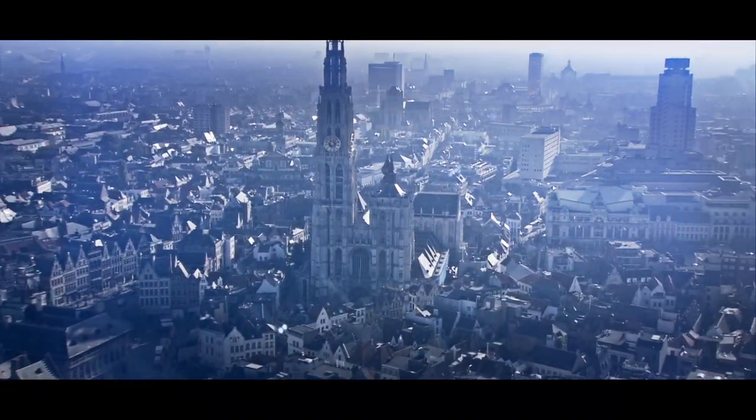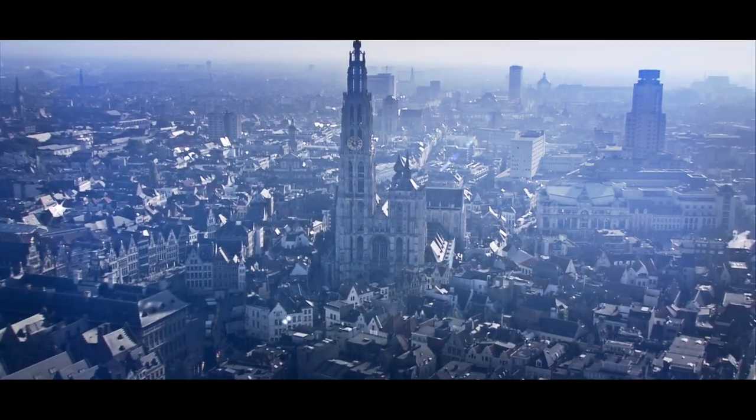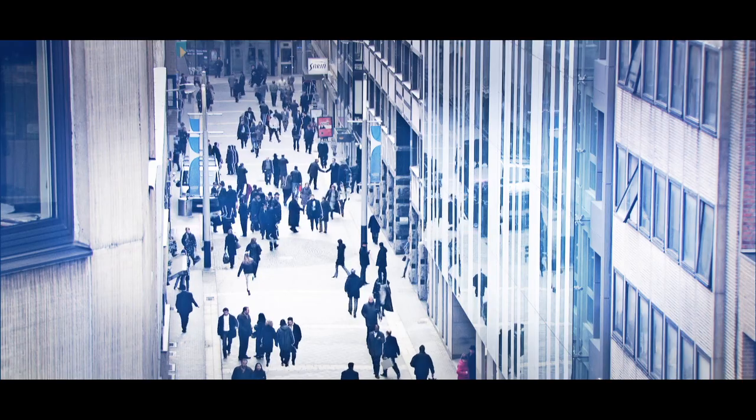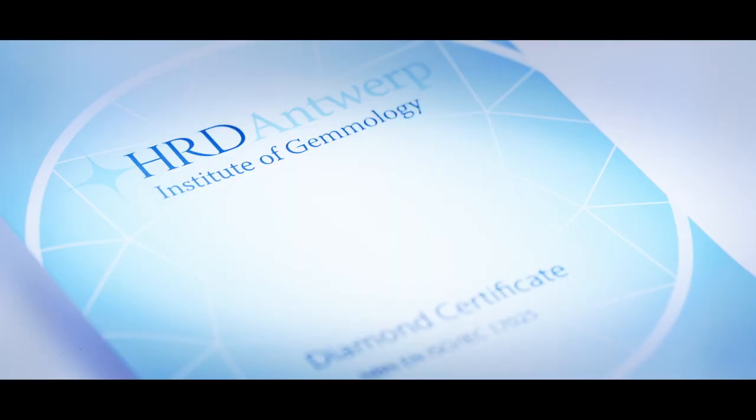Antwerp, City of Diamonds. HRD Antwerp issues one of the most trusted diamond certificates in the world.